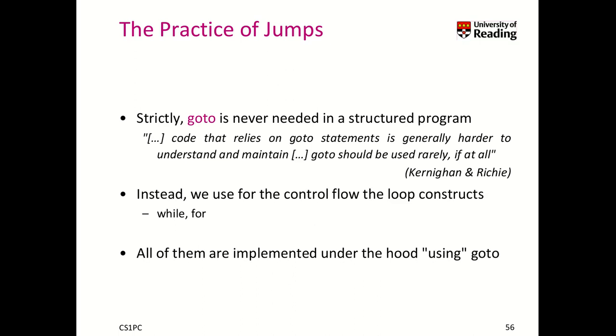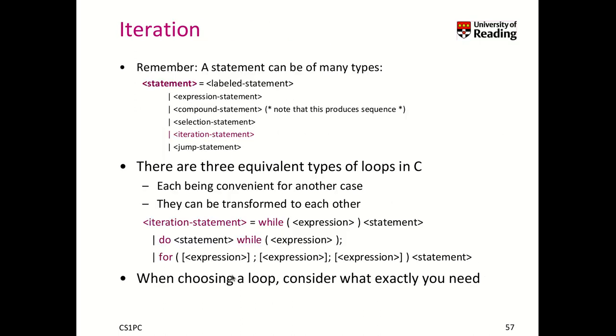But under the hood, the key message is that this goto is able to already implement those additional control flow constructs. And we will do so in one of the exercises to show that they are all equivalent. So I'm not doing this right now, but you will do this trying to replicate their behaviors to fully understand them.